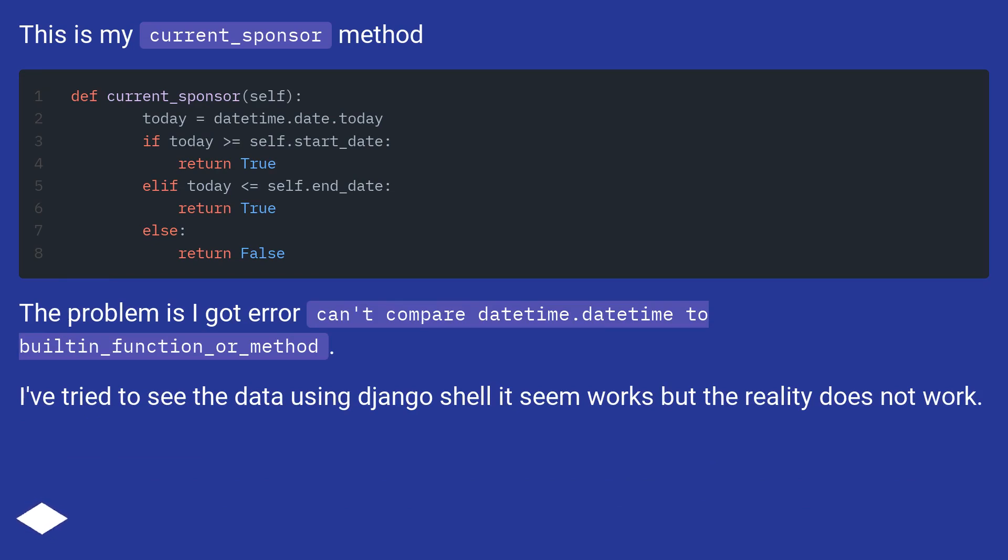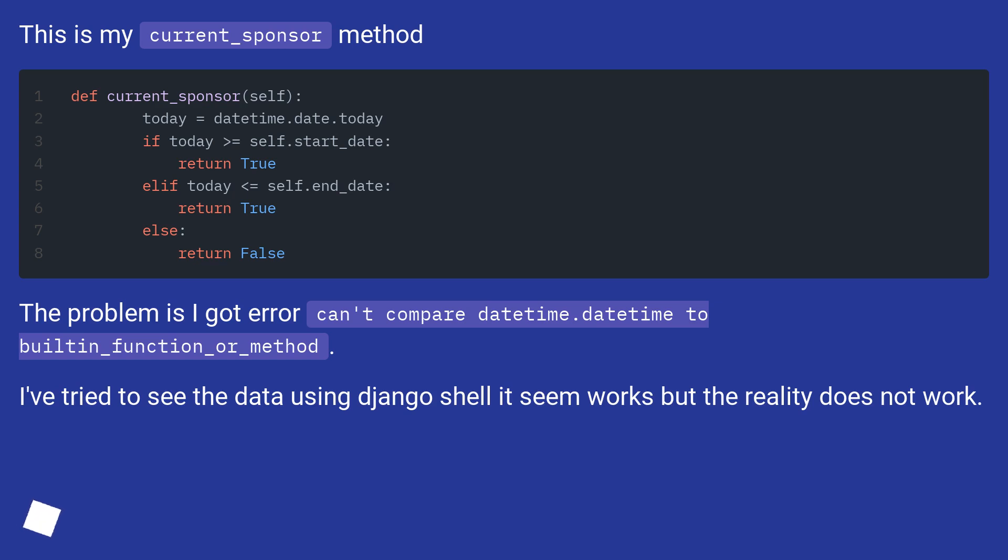The problem is I got an error: can't compare datetime.datetime to built-in function or method. I've tried to see the data using Django shell, it seems to work but in reality does not work.